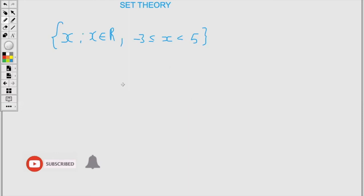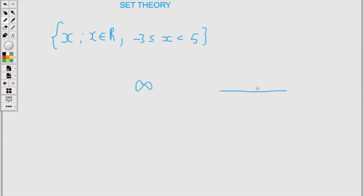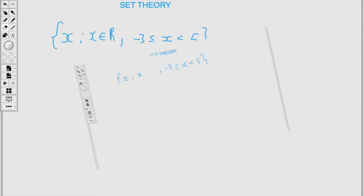For the next one, as you can see, the set builder has X as an element of the real numbers. This is different — I'm looking for real numbers and there are an infinite amount, because if you look on the number line it's impossible for us to count the numbers between negative 3 and 5. We have fractions, decimals, all those numbers. So it's infinite.